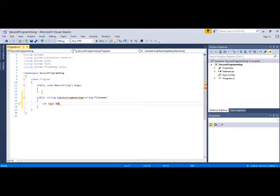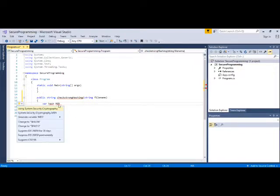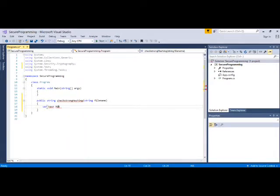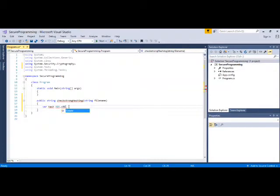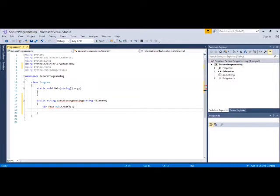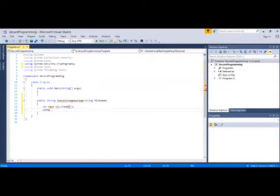Once I have created this method, I will create a variable var hash. Let's say I want to use MD5. For using MD5, you need to use System.Security.Cryptography. I will simply say I want to create MD5.